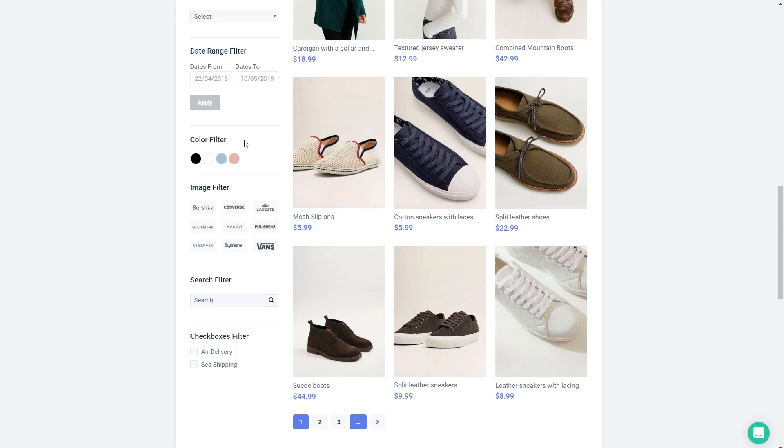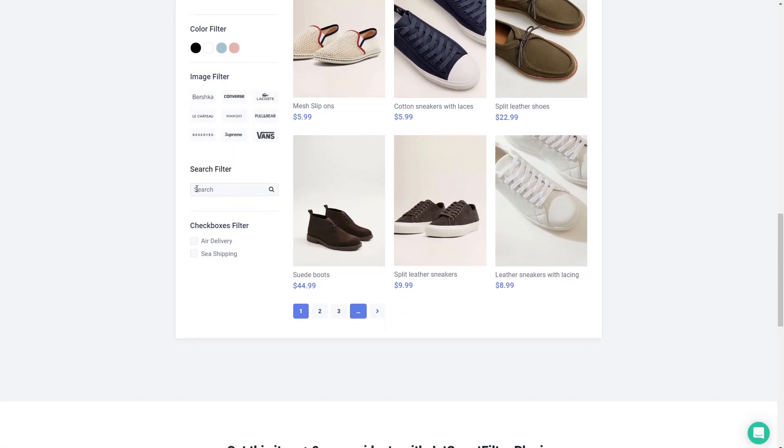This is something where you manually enter the hex codes for the colors and tie them to categories. Then there's an image filter which is similar to the color filter. You're manually adding applying an image to the category. Then there's a search filter which we're all familiar with where you're matching on a word or a phrase.